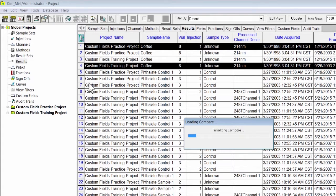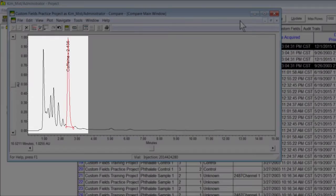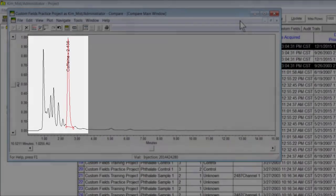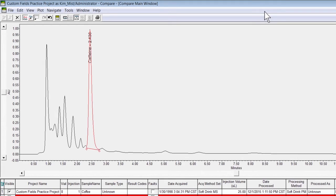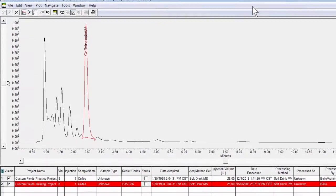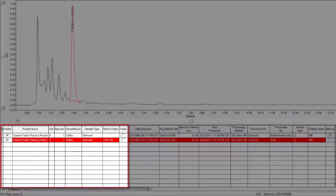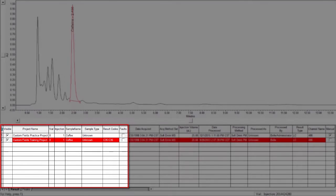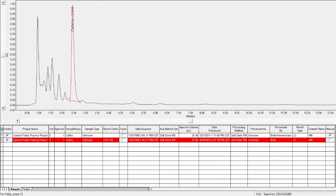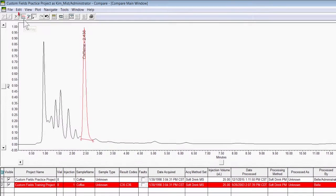The Compare window opens with the chromatograms automatically overlaid. The individual result information, including the project name, is located in the results table below the plot. The table row highlighted in red is the chromatogram that is selected, and is the first chromatogram in the overlay. Overlay is automatically on in the Compare window.